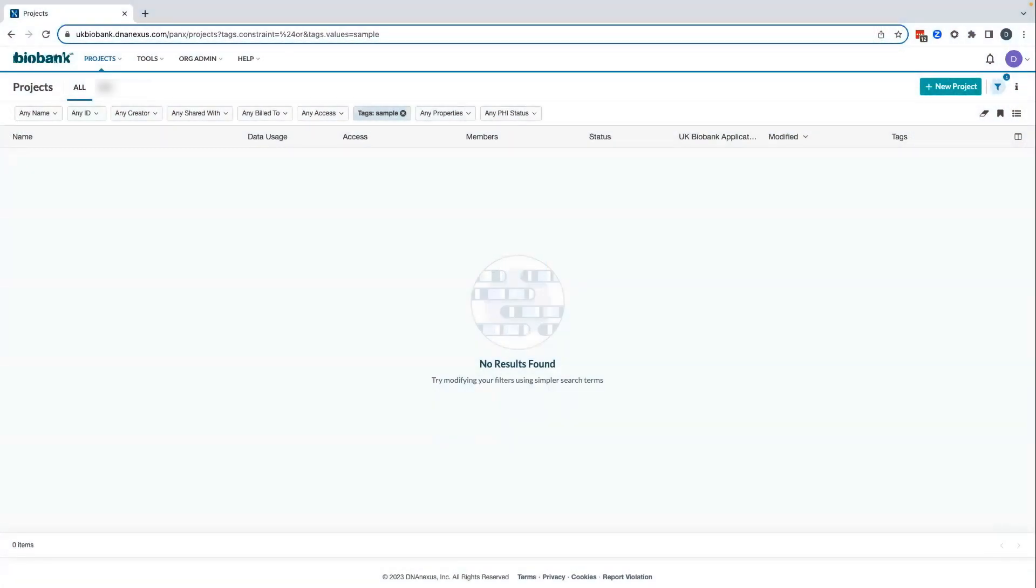In this video, we will take you through the billing setup process on the UK Biobank Research Analysis Platform, aka UKBRAP.